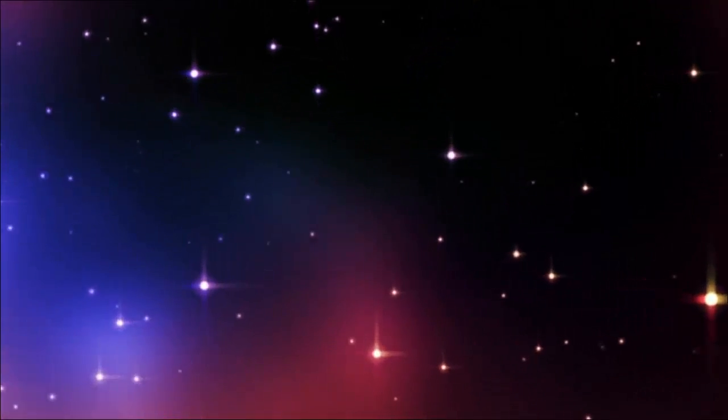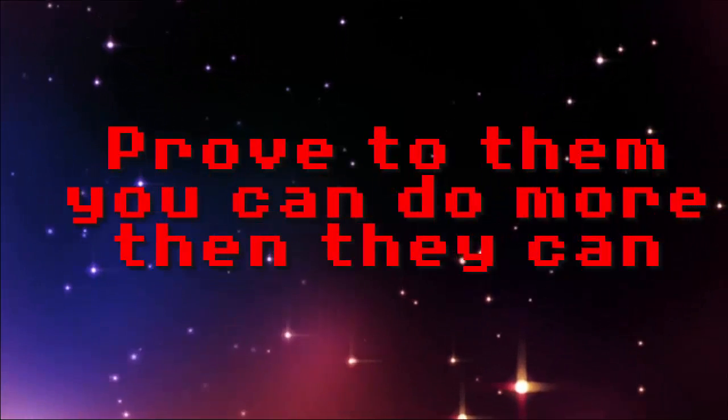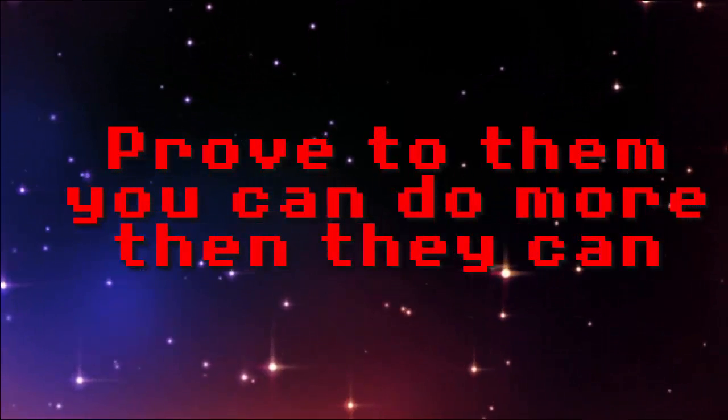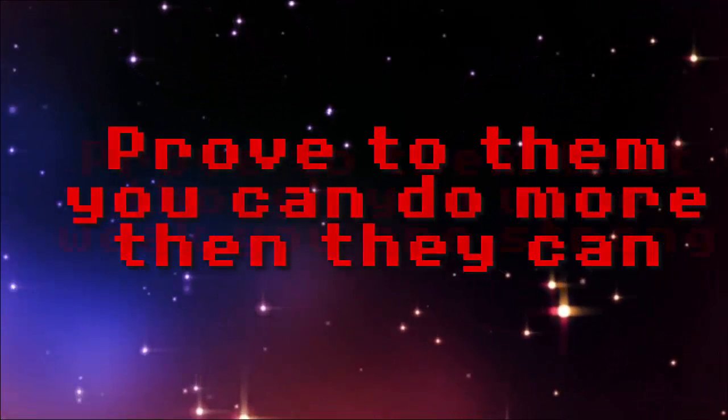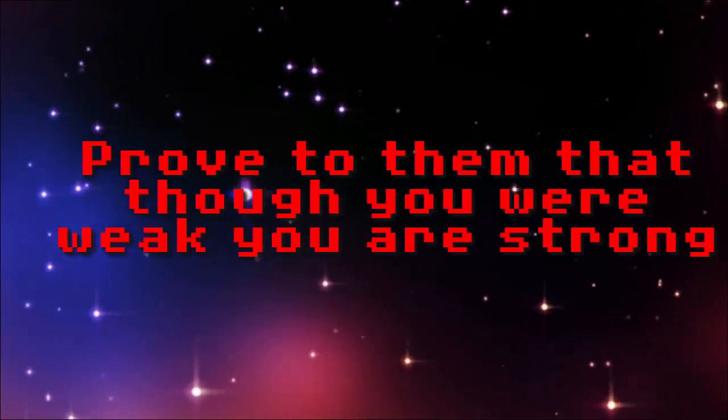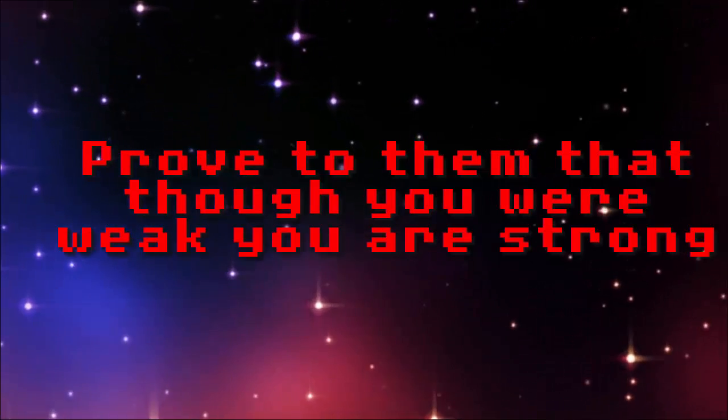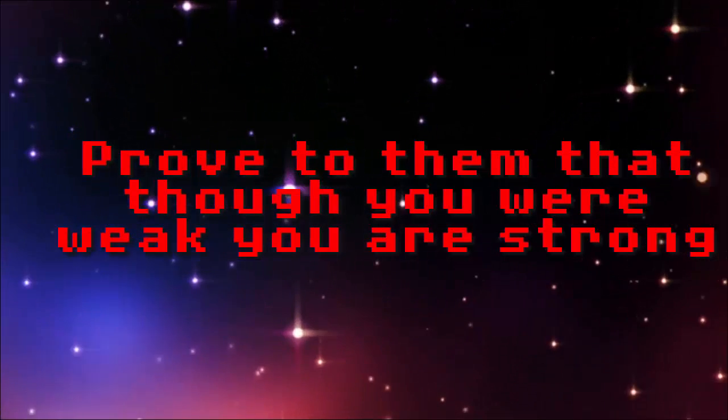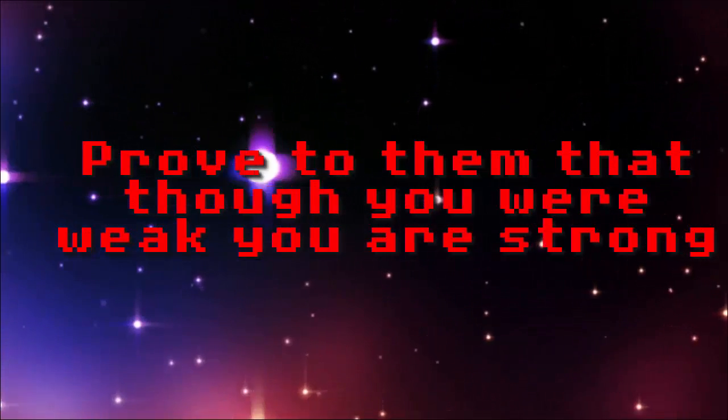Do not let anybody push you down. Prove to them that you are worthy. Prove to them that you can do more than they can. Prove to them that though you were weak, you are now strong.